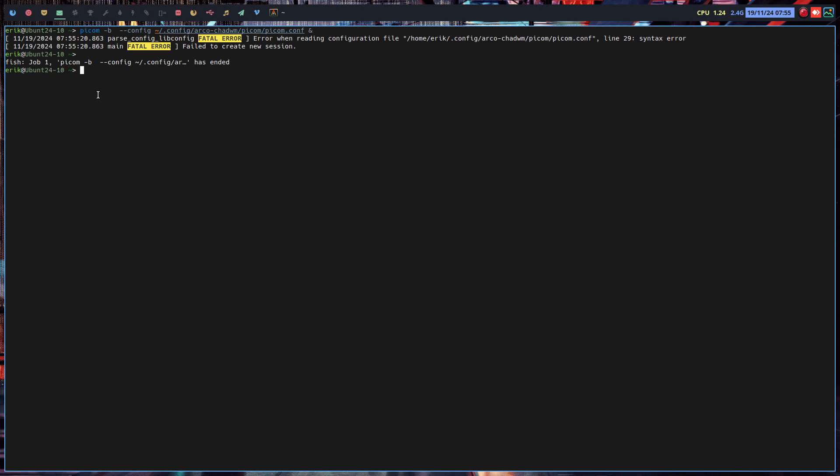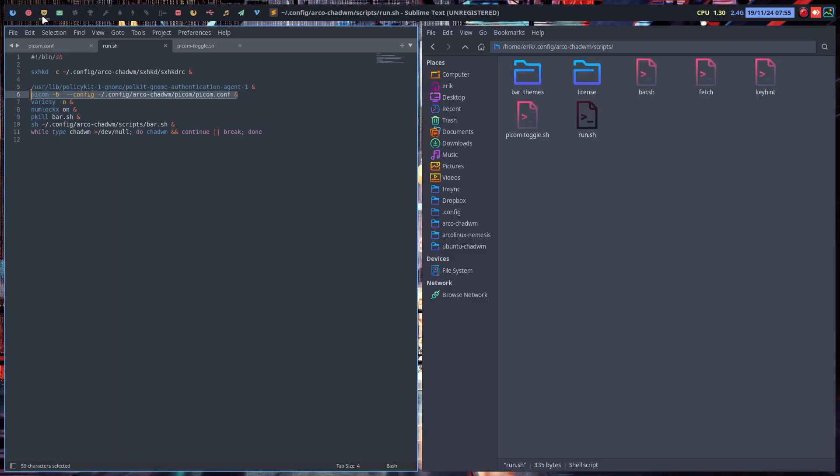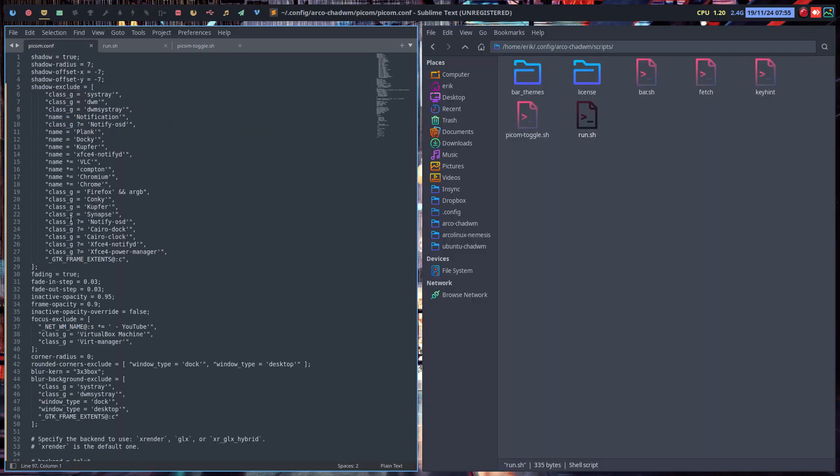Okay line 29, a syntax error. Let's have a look, python.conf line 29. I wouldn't say there's a syntax error at all.